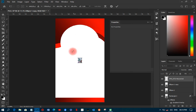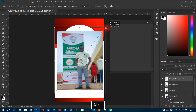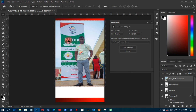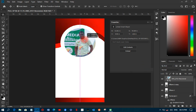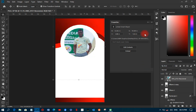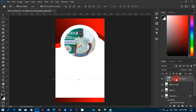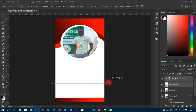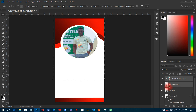After placing the image I'll transform it a bit since the document is large and the picture appears small. Then I'll right-click and create a clipping mask so the image fits inside the circle. I'll hold Shift, select both layers, and transform them up a little bit.